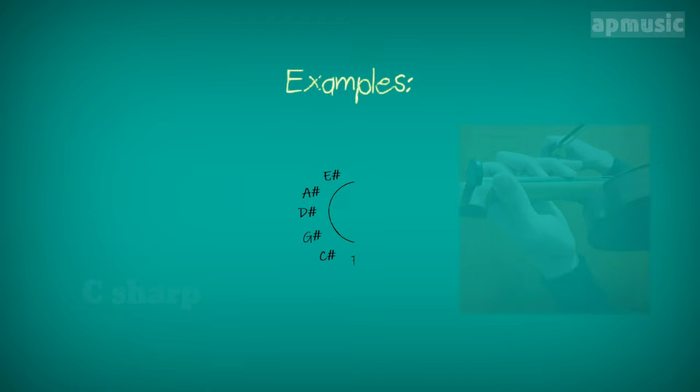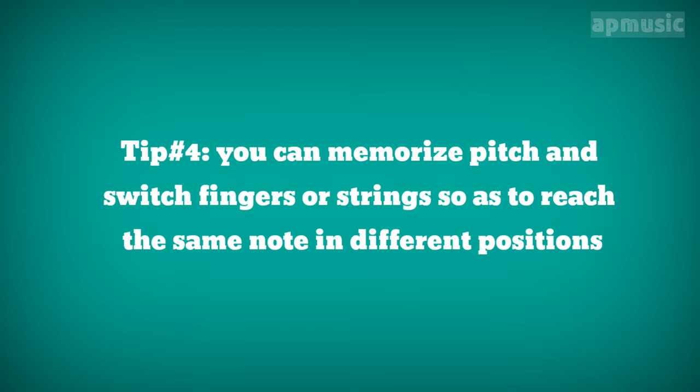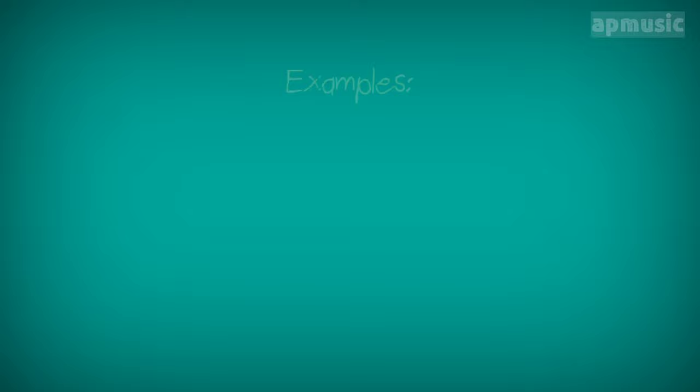Tip number 4. You can memorize pitch and switch fingers or strings so as to reach the same note in different positions. Examples.